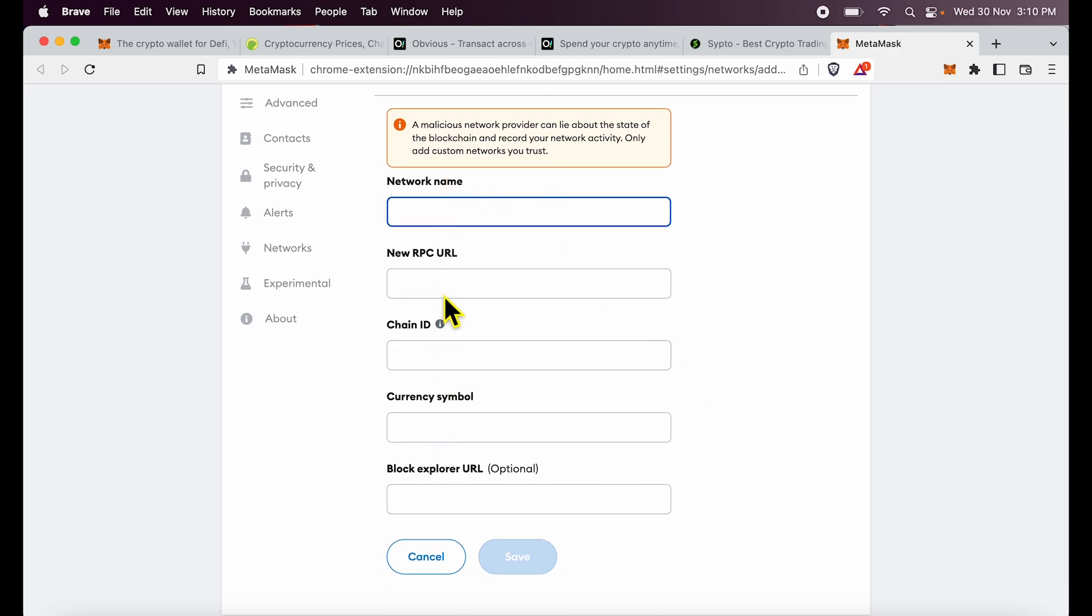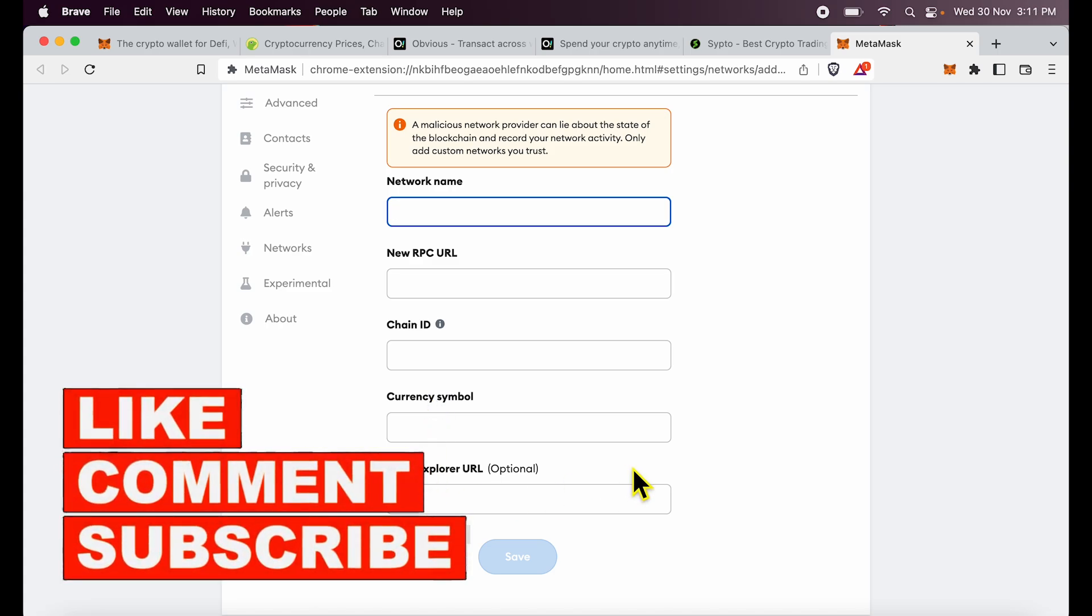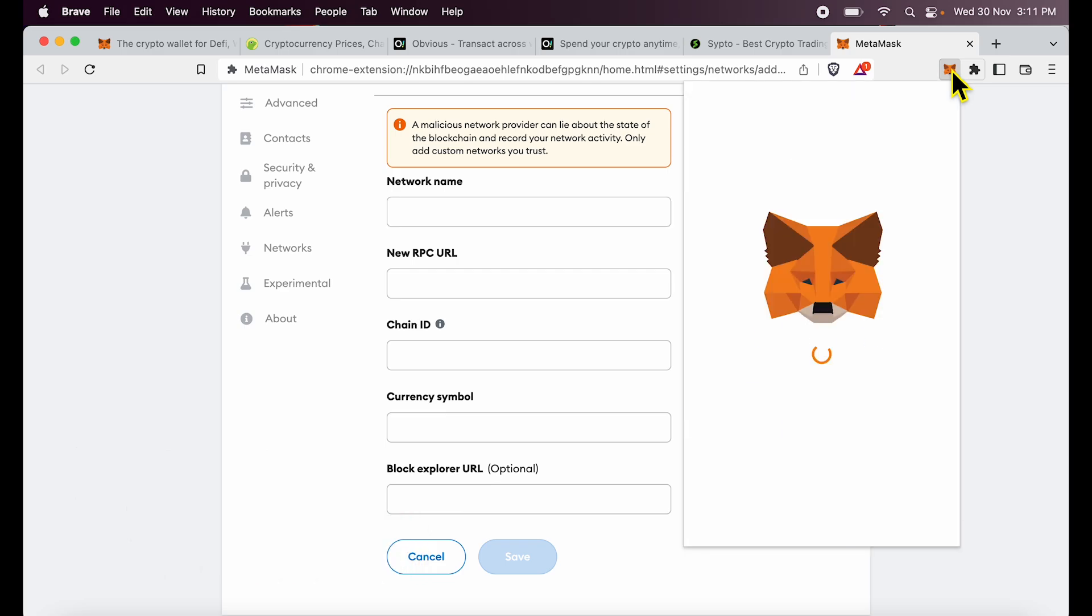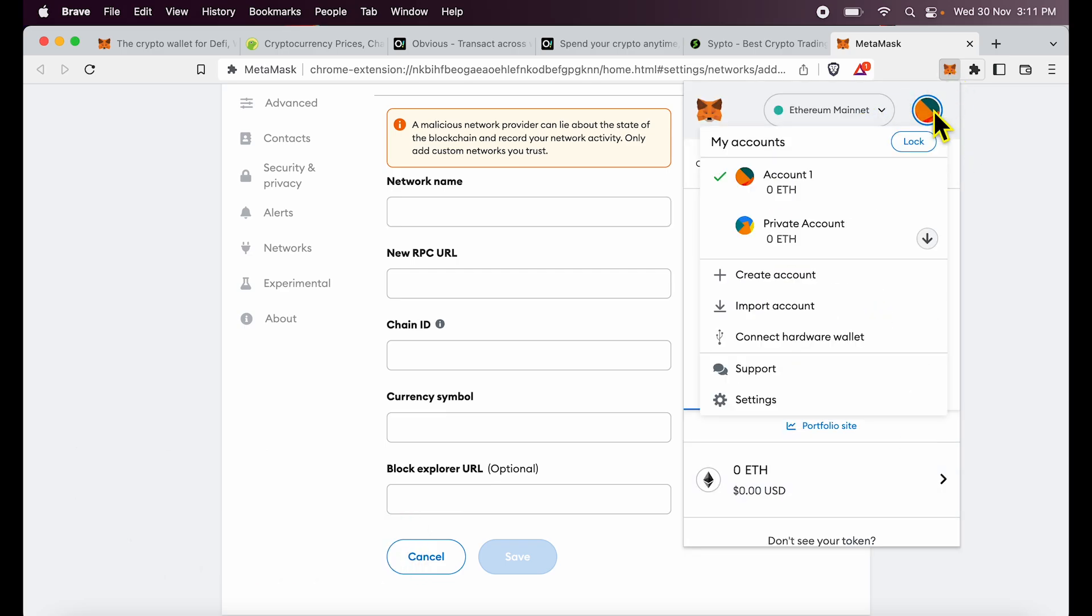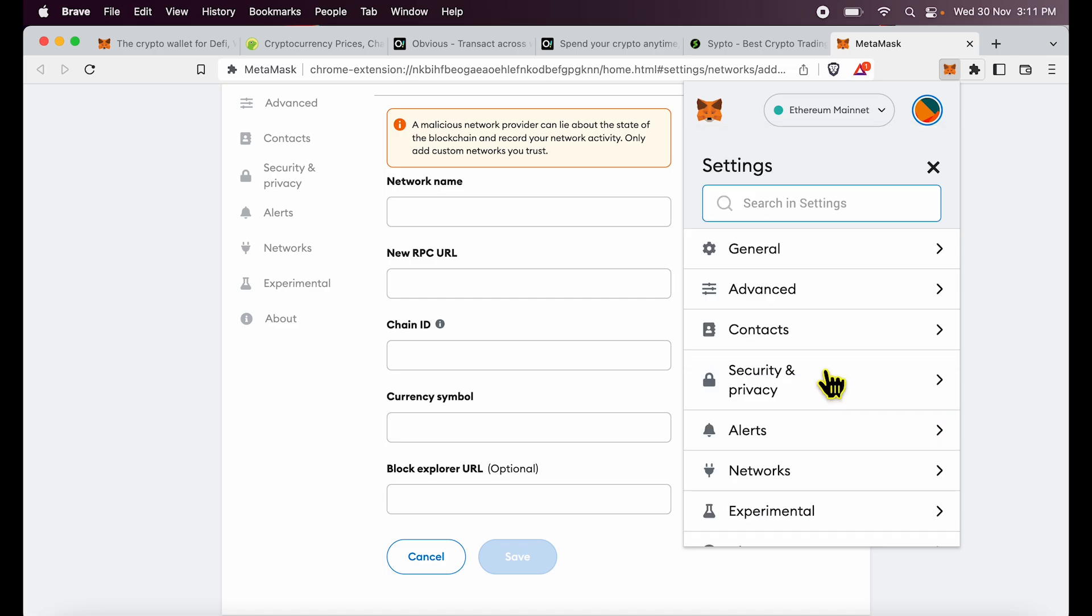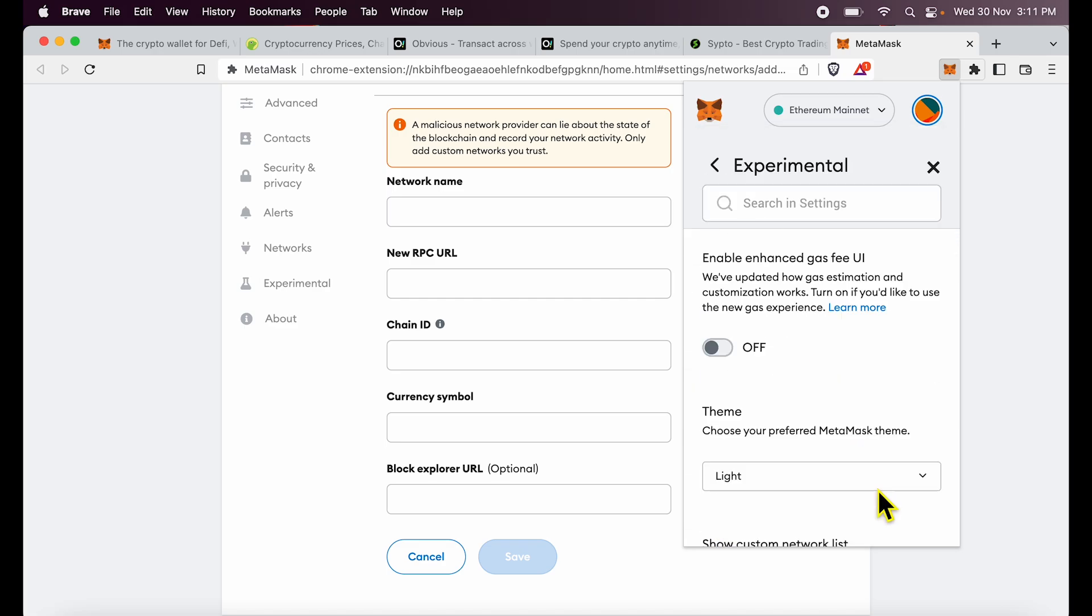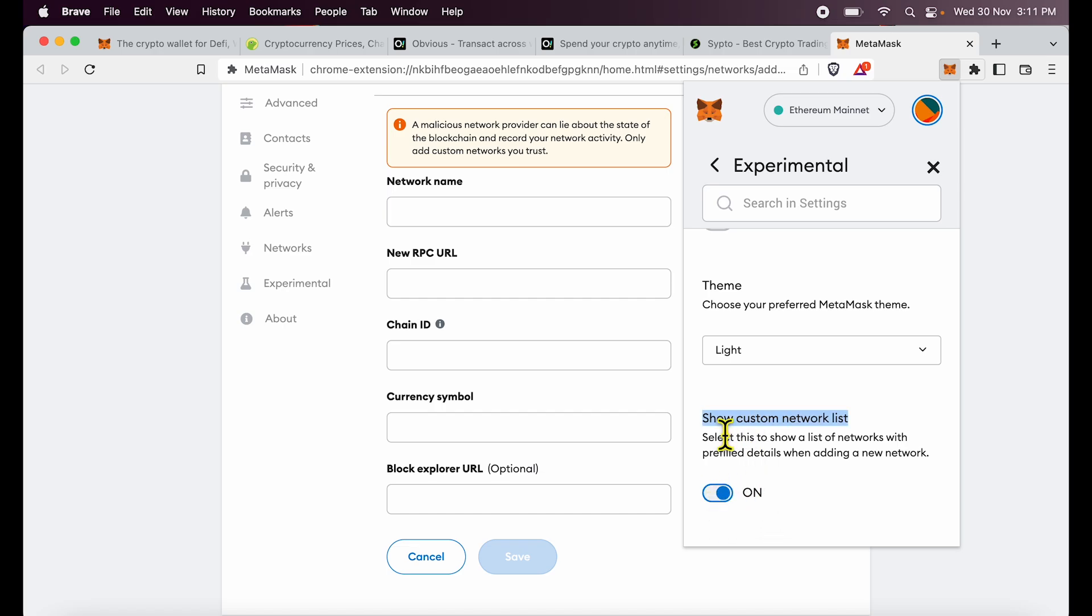Now, this could be a little tiresome and you could make errors over here. So here is an easy option on how to do it. The first way to do it is just click MetaMask, click this round icon on the top, go to settings, scroll down to experimental, scroll down again, and you see show custom network list, switch this button on inside show custom network list.